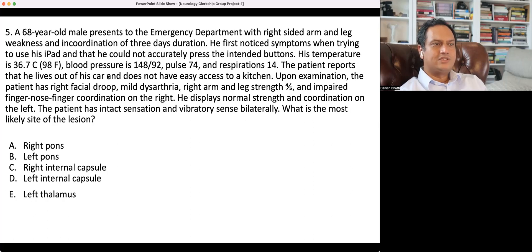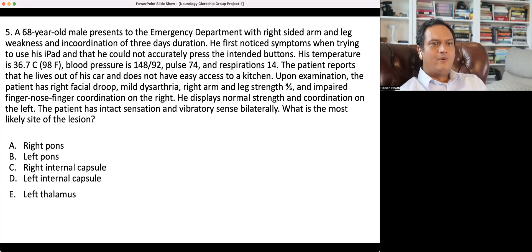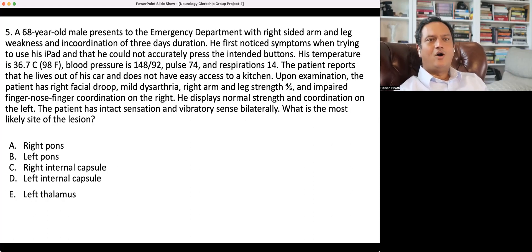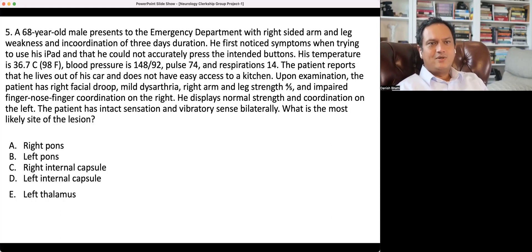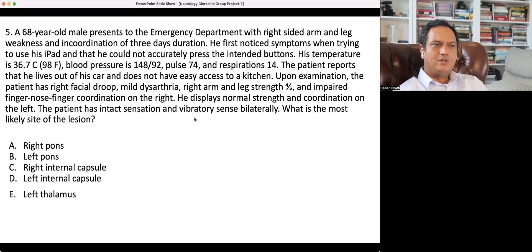His temperature is normal, blood pressure is slightly elevated, and pulse and respiration are normal. The patient reports he lives out of his car — he's homeless and does not have easy access to a kitchen. That's interesting, and I'm puzzling why we need that information, because when writing a question, all information given must have a reason — unnecessary information is not a good thing.